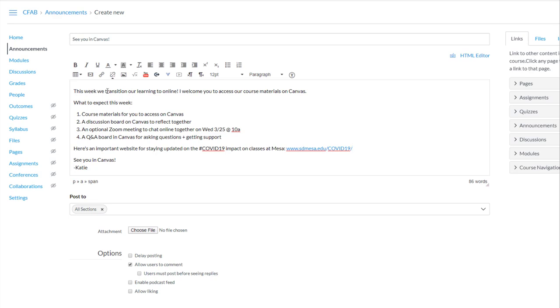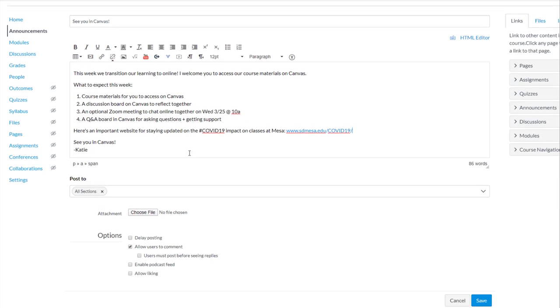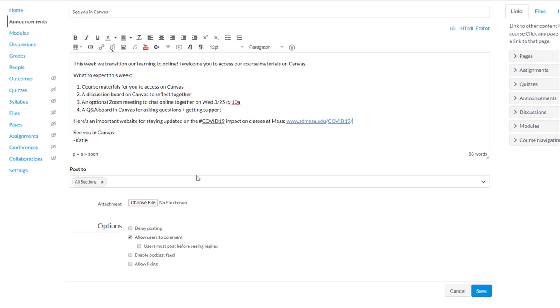You can use the tools of the rich content editor here to compose your message. You also have the option to add links, files, images to your messages. Attach a file if you want to to your announcement.